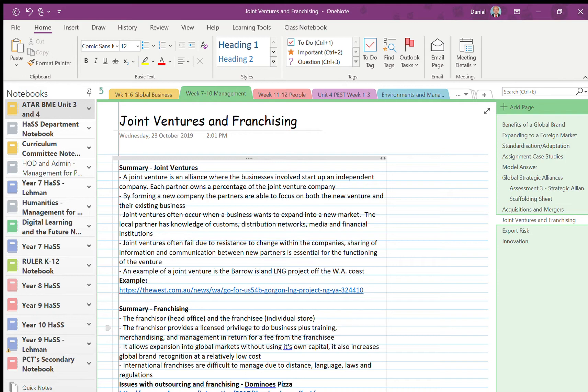No, that is not the SA shop which sells certain things. That is a type of strategic alliance where businesses join together and start up an independent company where each business owns a percentage, and generally it only exists for a limited time period.